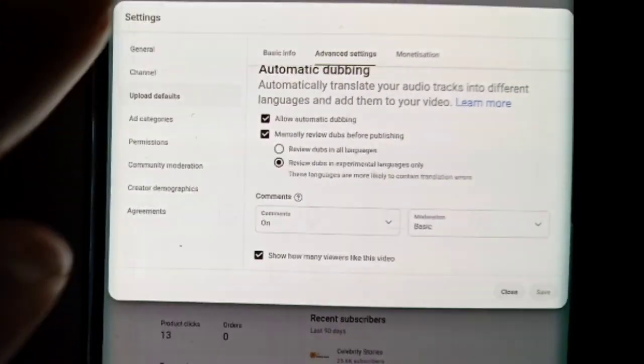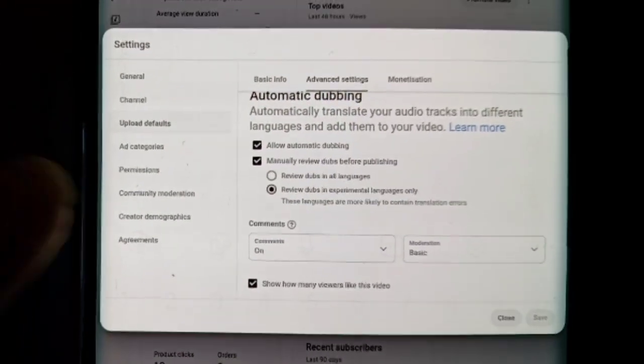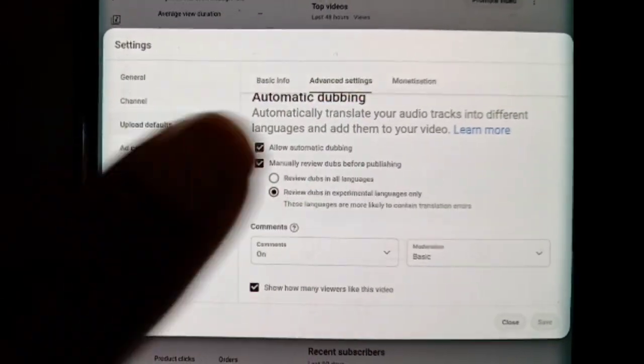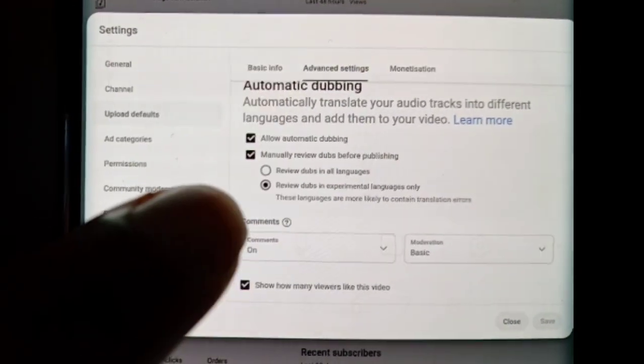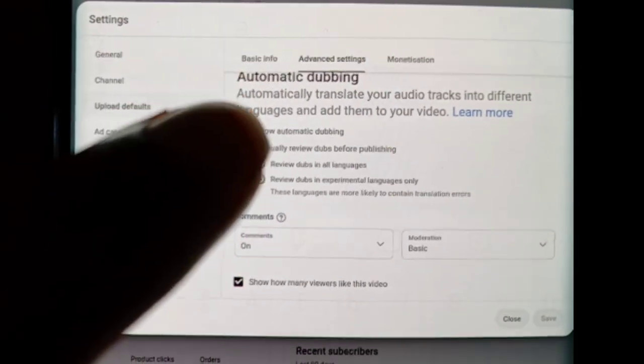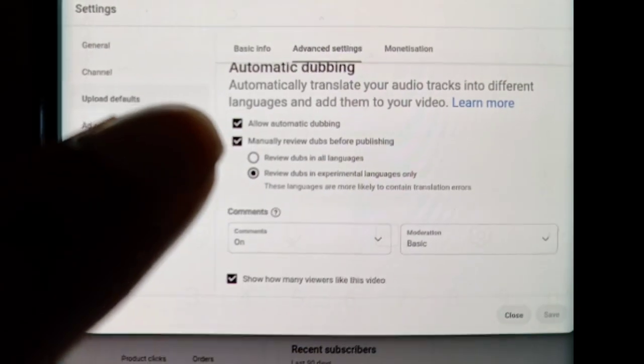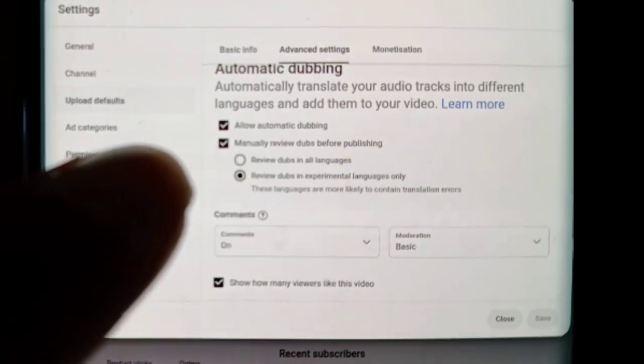Yeah, to where it says automatic dubbing. You can see it's already checked.